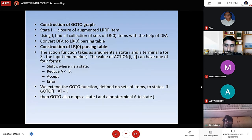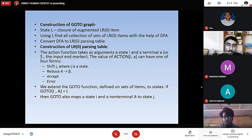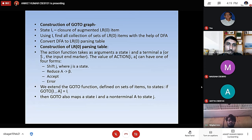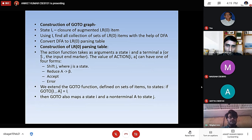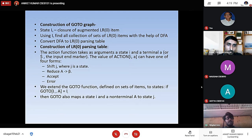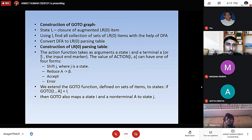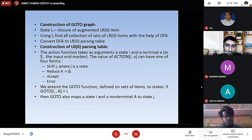Construction of a goTo graph: we construct a state i0, and using i0 with the help of a DFA we find the collection of a set of LR0 items. Then we convert the items to the LR0 parsing table. The action function takes as argument a state i and a terminal — the input end-marker. The value of action can have one of four forms: shift J (where J is the state), reduce A to beta, accept, or error. We extend the goTo function: if goTo(I,A) equals i, then goTo also maps a state i and a non-terminal a to j.